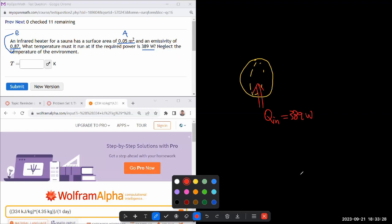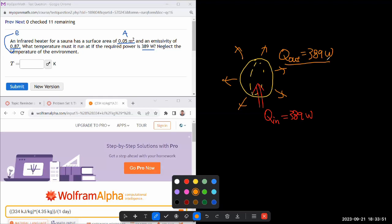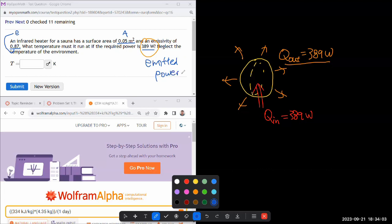And if this heater is at thermal equilibrium or some kind of an equilibrium where it's not heating up, it's not cooling down, then in that scenario, what must be happening is the amount of power being emitted through thermal radiation must be equal to the power that's coming in. That's the only way the temperature of the heater wouldn't be changing. So by giving you the required power, it's actually giving you the amount of emitted power.